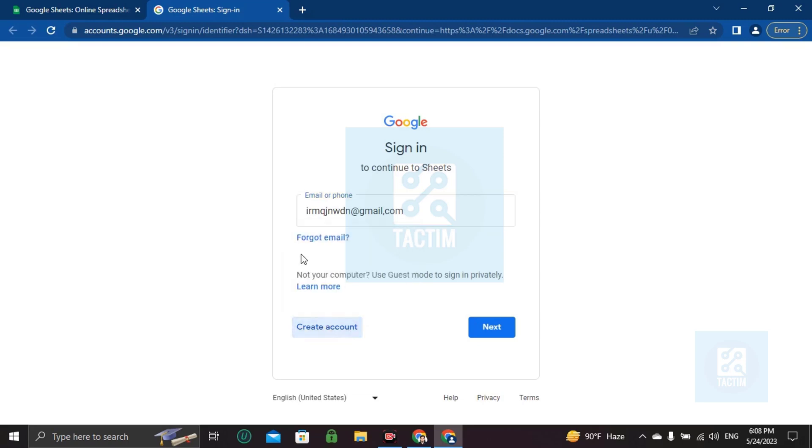Guys, this is how you can use Google Sheets without a Gmail account or creating a new account. Or you can use it with the old account.